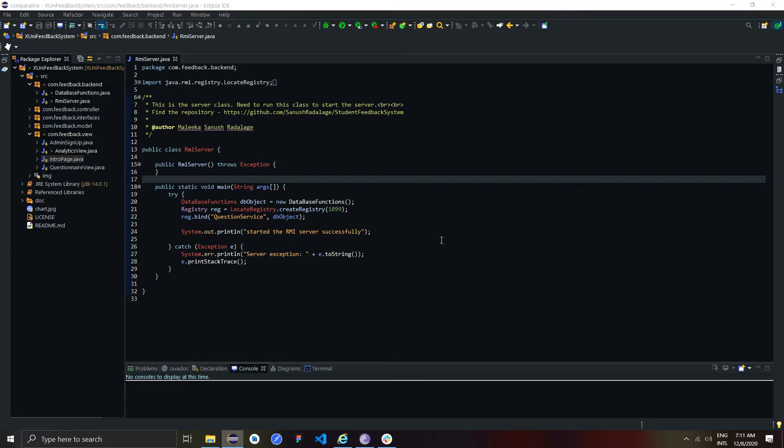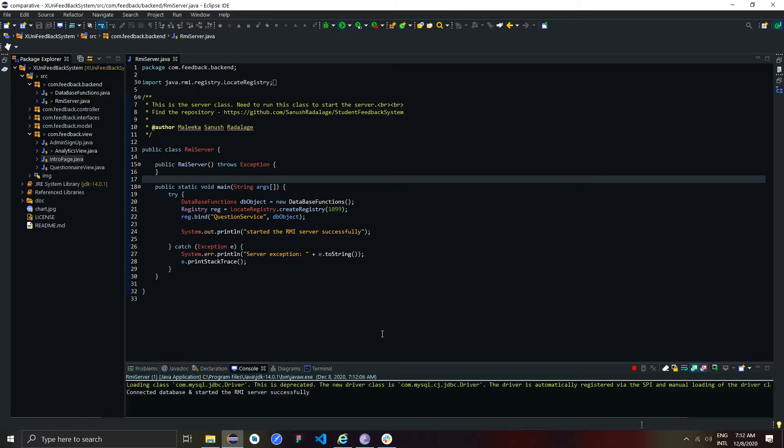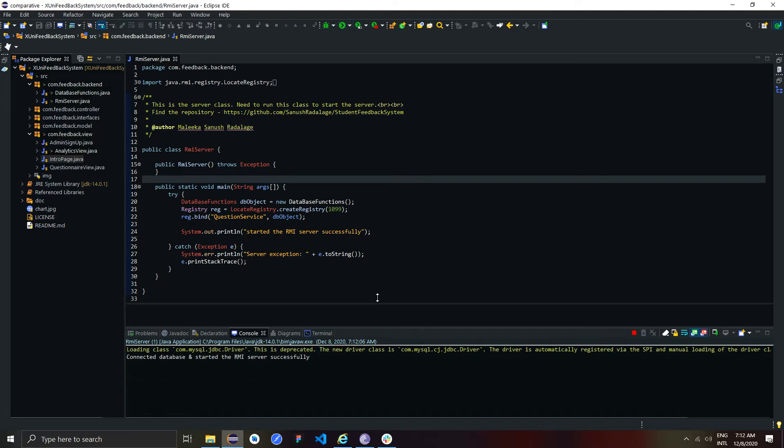So now I run the system and show how it works. This is the server class, so now you can see the server is running and it was connected to the database successfully.